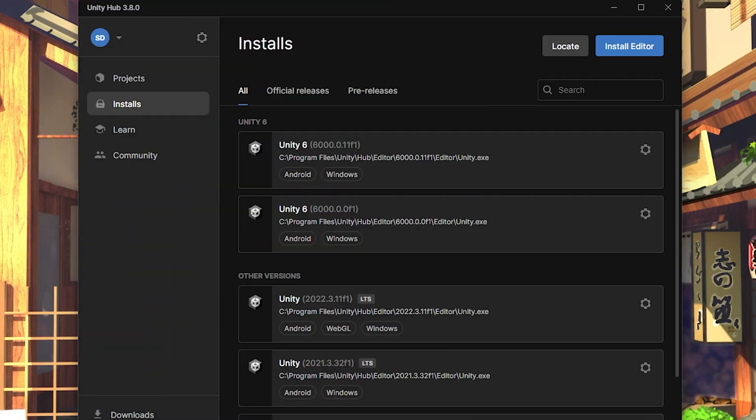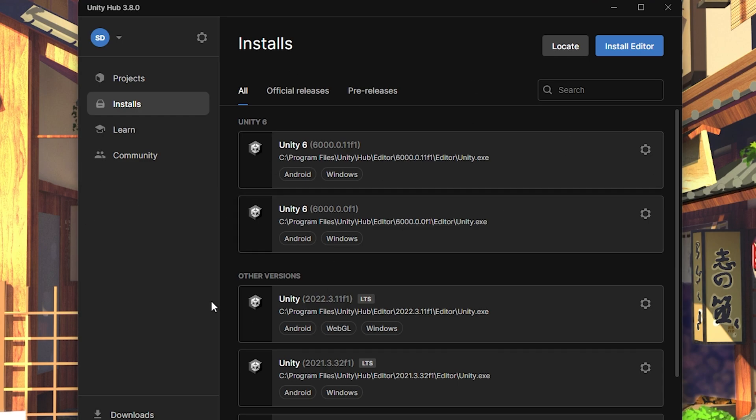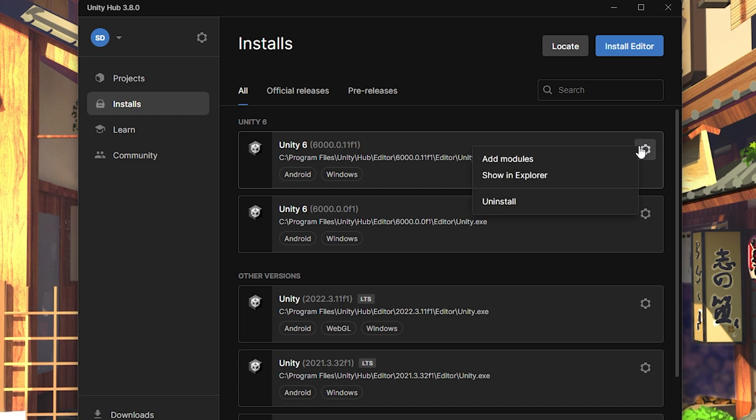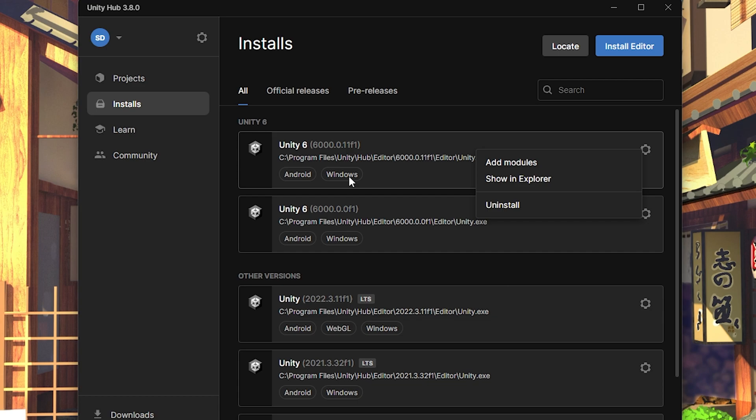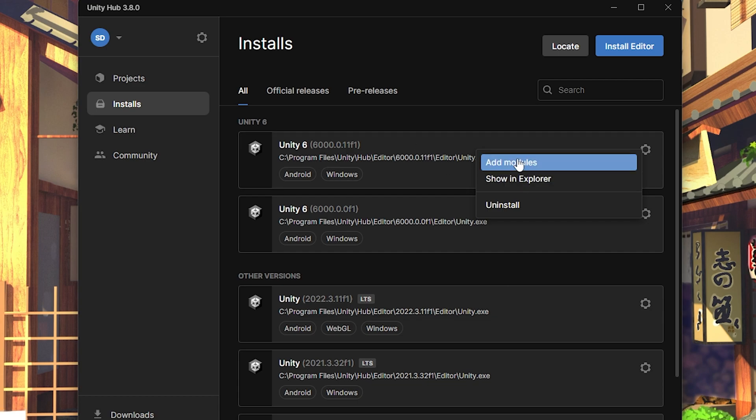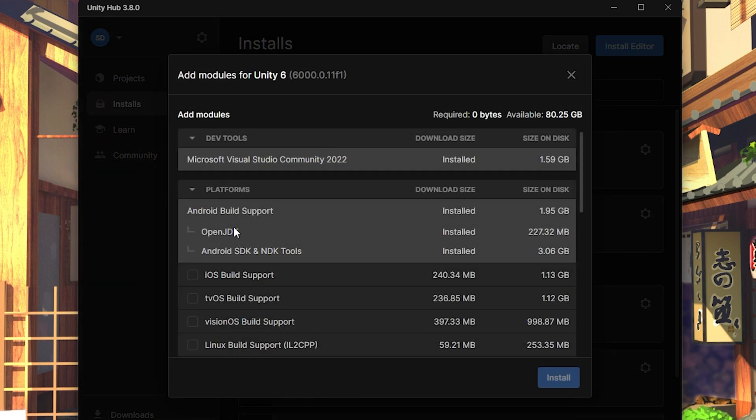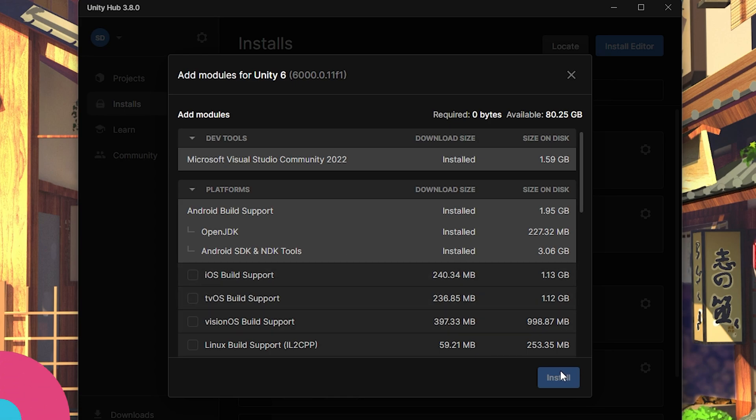First things first, you want to make sure that you have the Android module installed with whatever version of Unity you're using for your project. That is because the Quest is an Android device, so to do that, you just need to come over to installs in the Unity hub, go over to whatever version you're using, and then add module. And then just add the Android build support with OpenJDK and Android SDK and NDK tool.